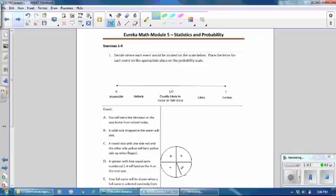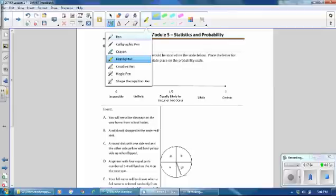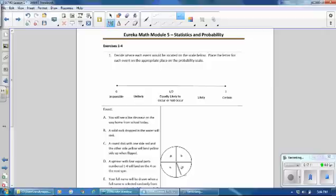Decide where each event would be located on the probability scale. Place the letter for each event on the appropriate place. Problem A: you will see a live dinosaur on the way home from school today. How many live dinosaurs are there? None — so that would be an impossible event. A is impossible.